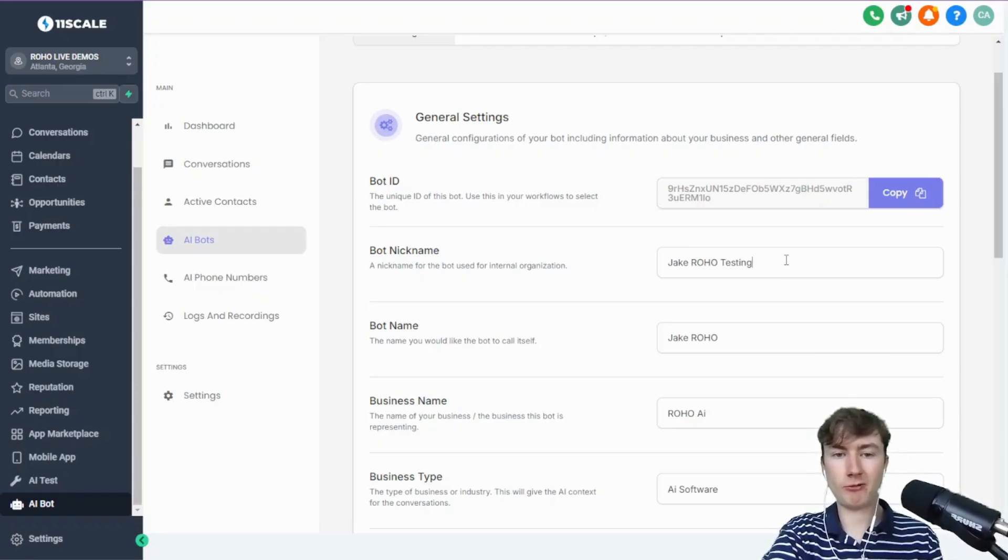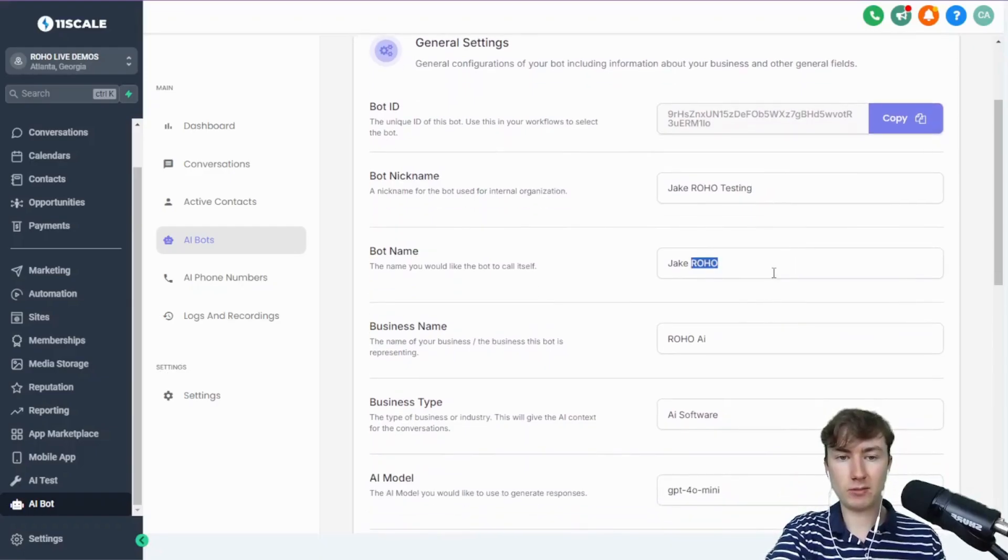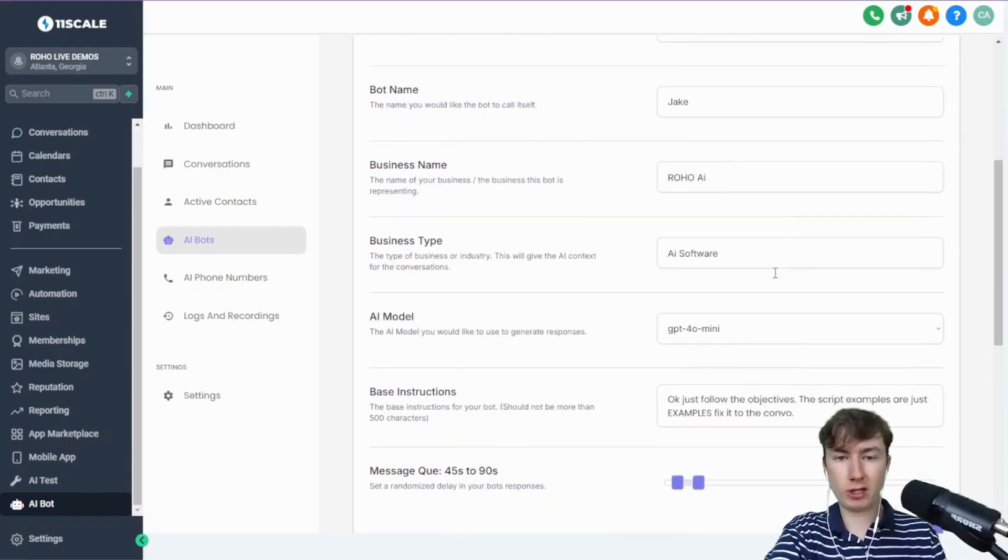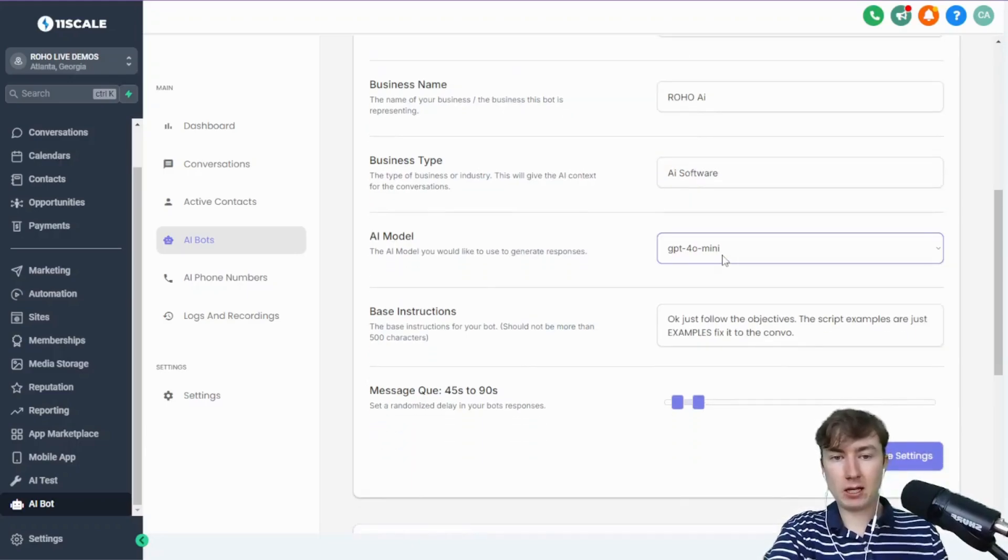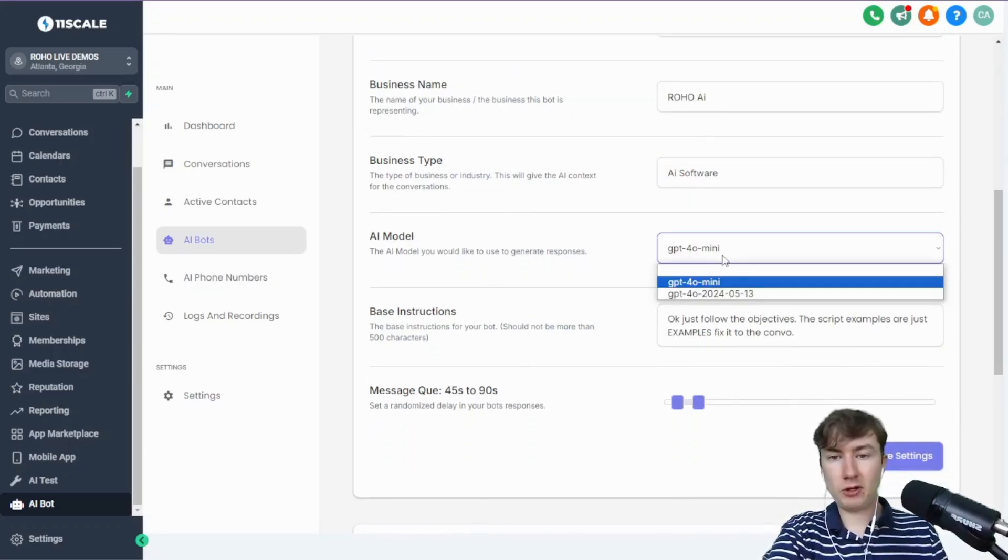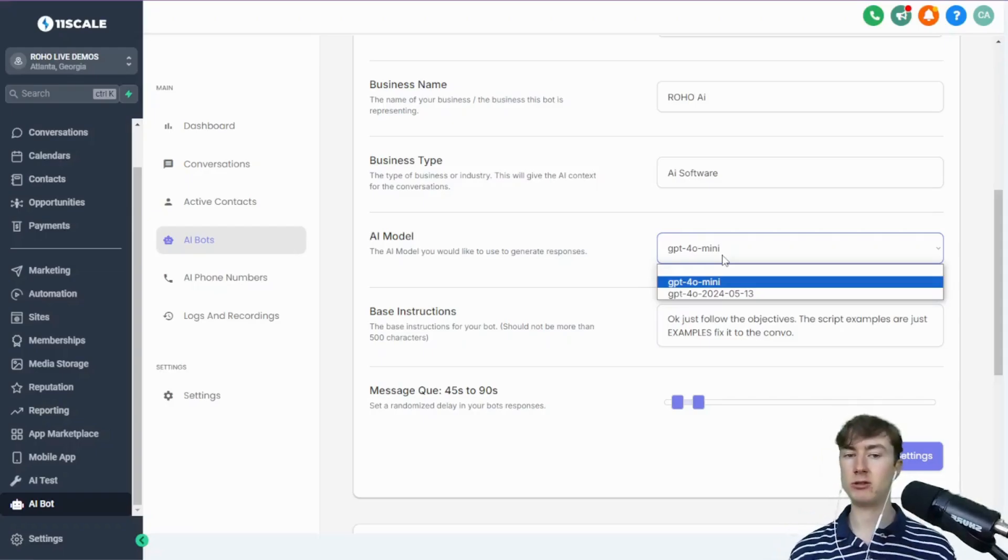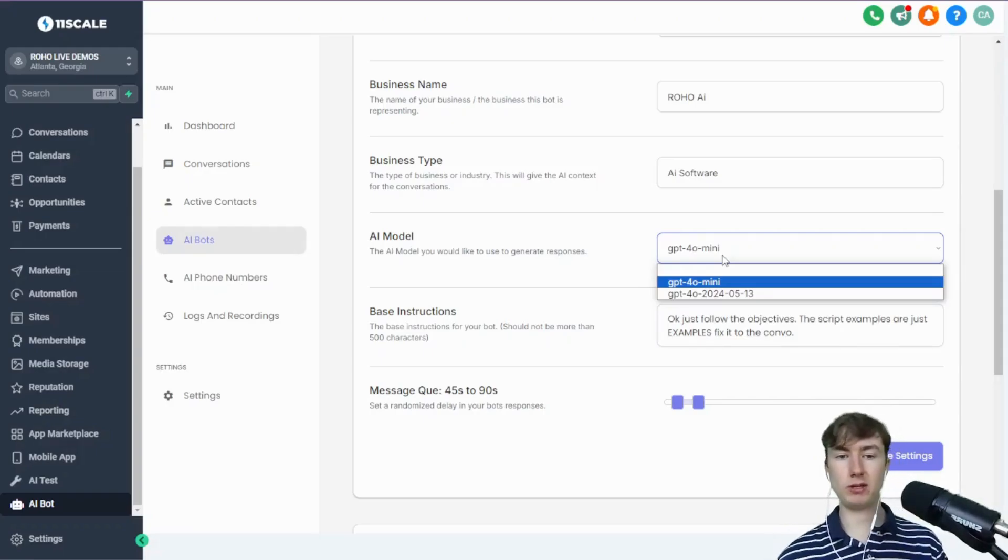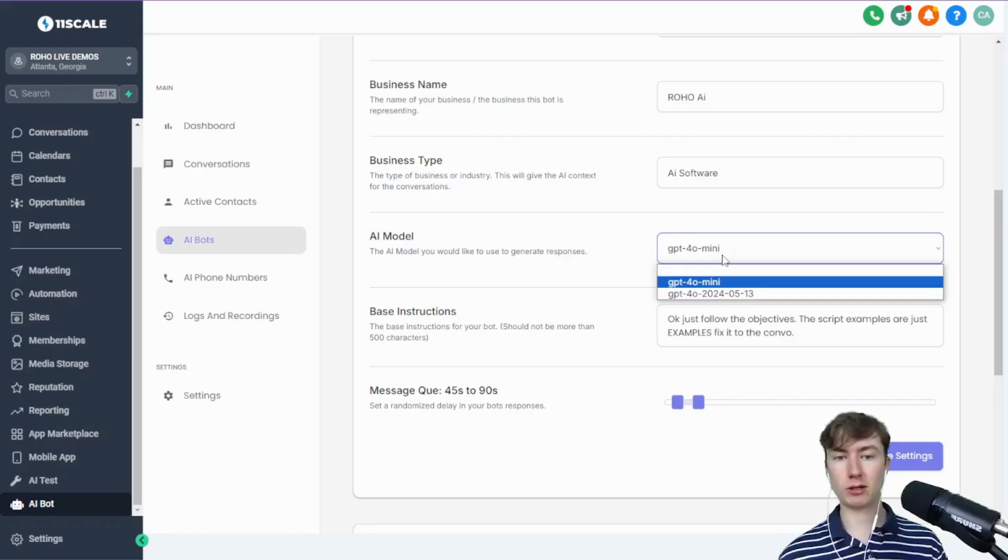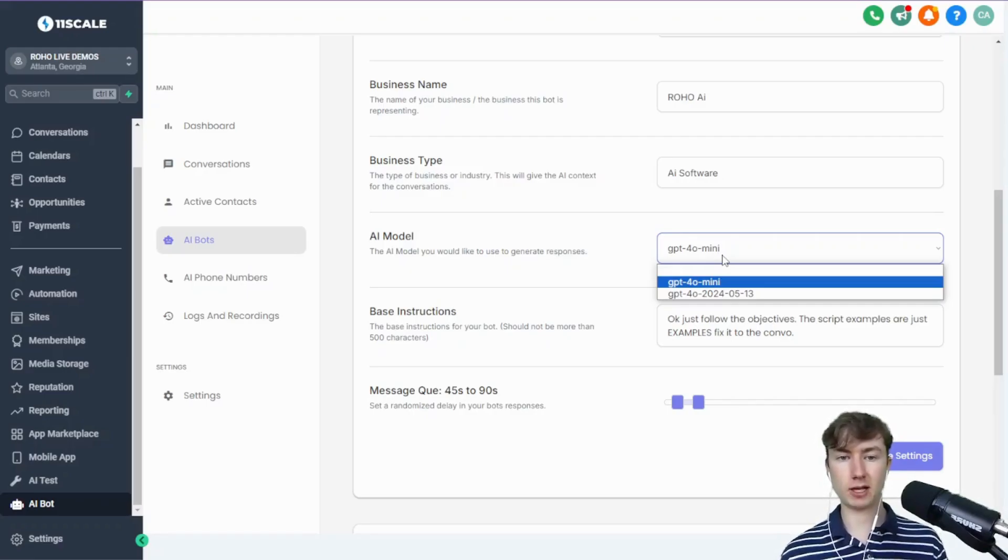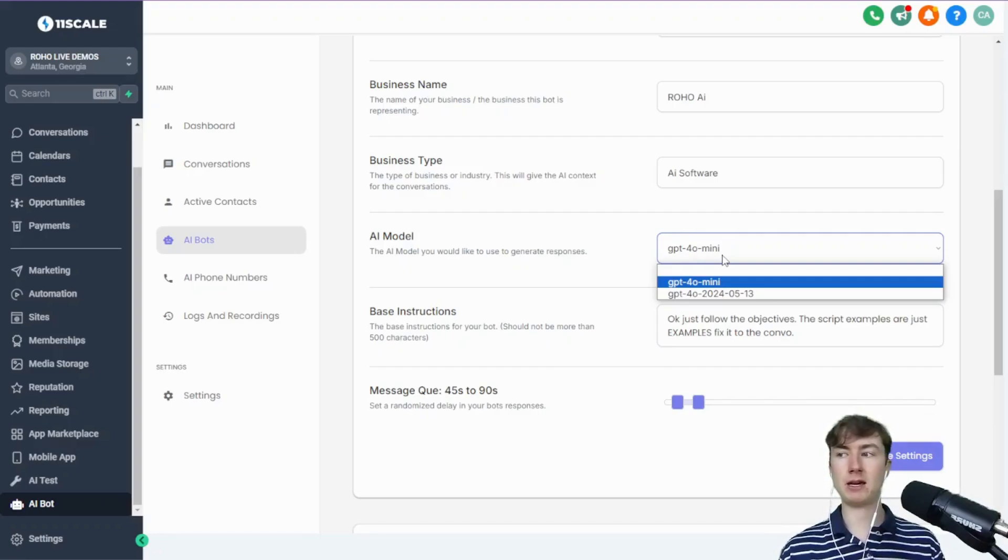A lot of you guys have been asking for this. Super simple—basically just an internal name for you to organize your bots. And then the name you want the bot to call itself, business name. If you go to AI model now, you guys will notice that I'm only giving you guys the option to use GPT-4o and GPT-4o mini. The reason for this is number one, they're the newest models, the flagship models as OpenAI calls them.